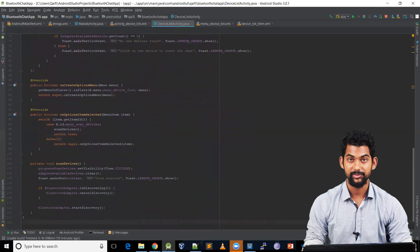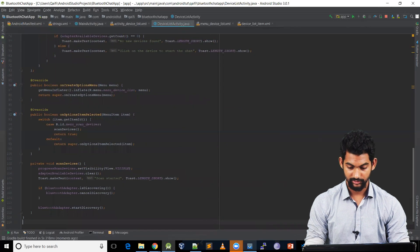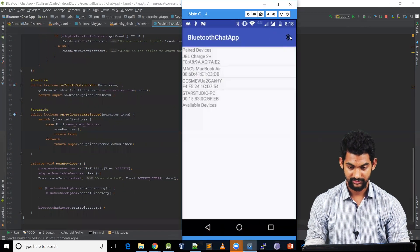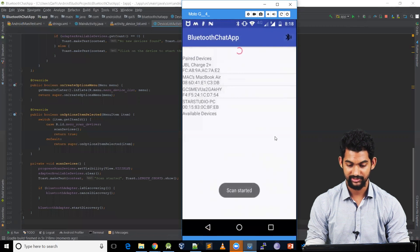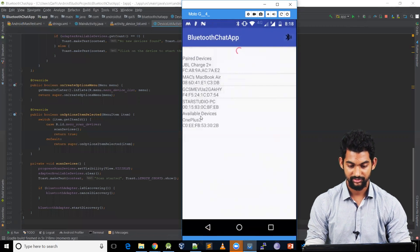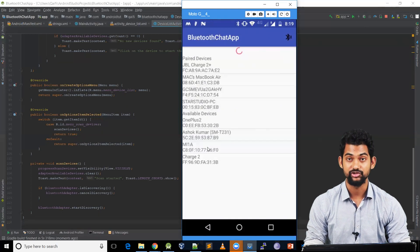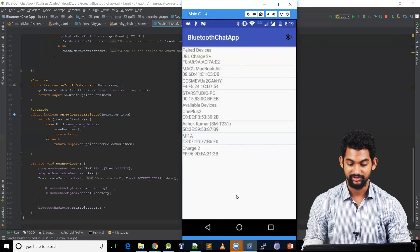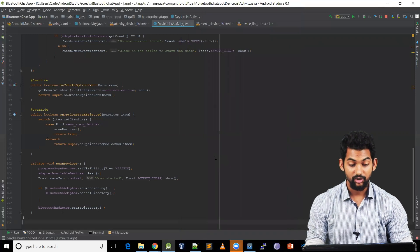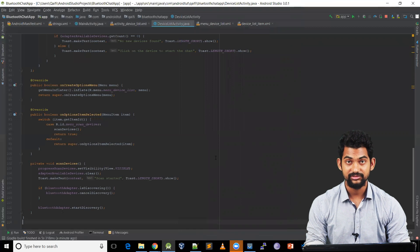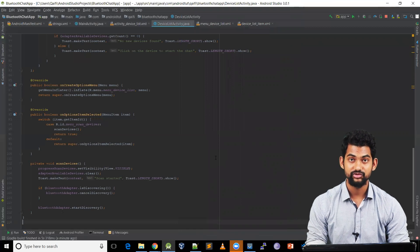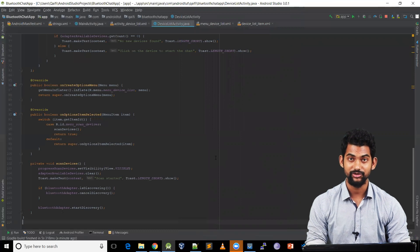So let's run our application and have a look. Let's click scan — it says 'Scan Started' and we can see the progress bar. Now as you can see it's adding available devices found nearby — we've got OnePlus and some others. It says 'Click on the device to start the chat'. That's how we scan for available devices. If you have any doubts or queries, feel free to drop a comment. See you in the next video, bye-bye.